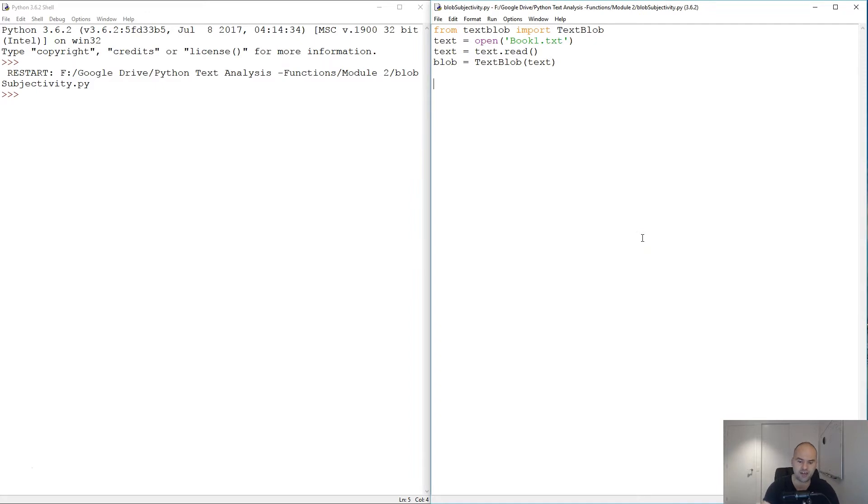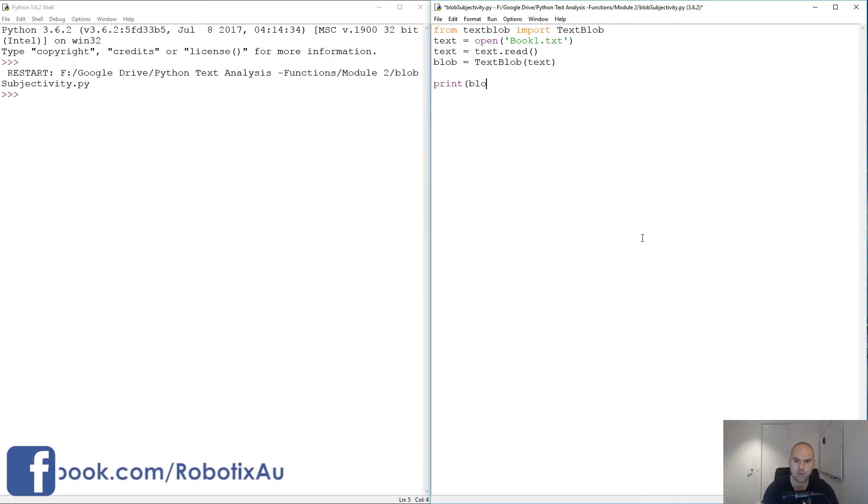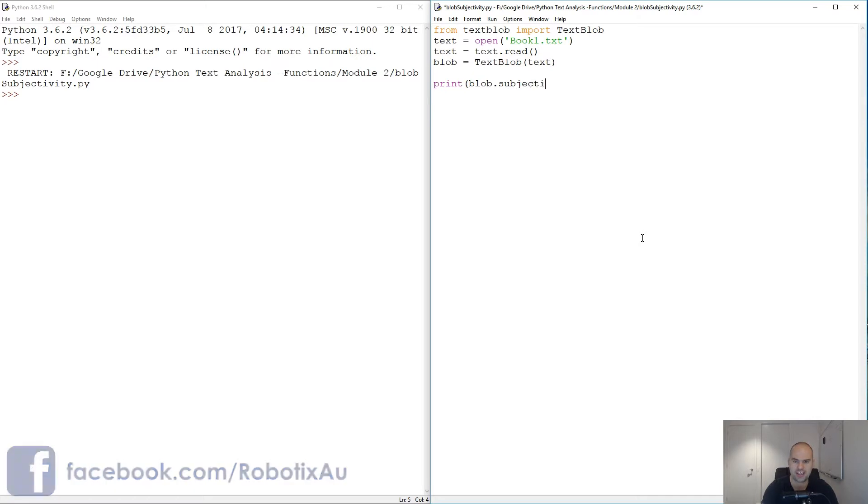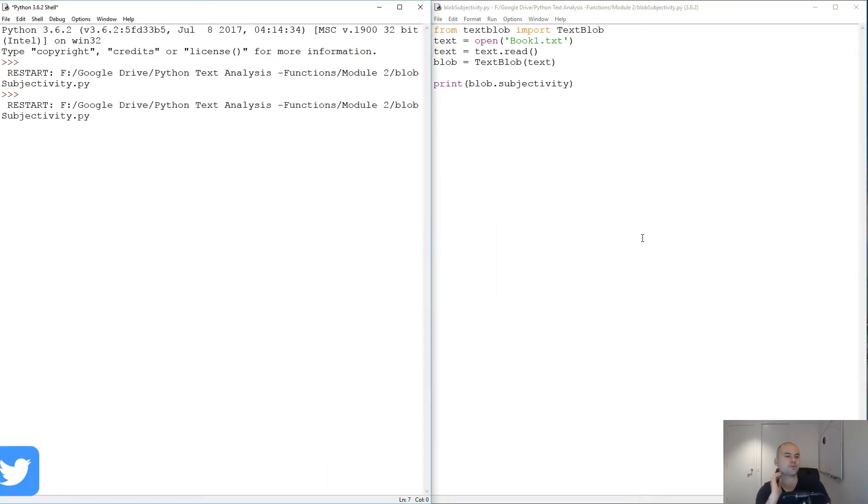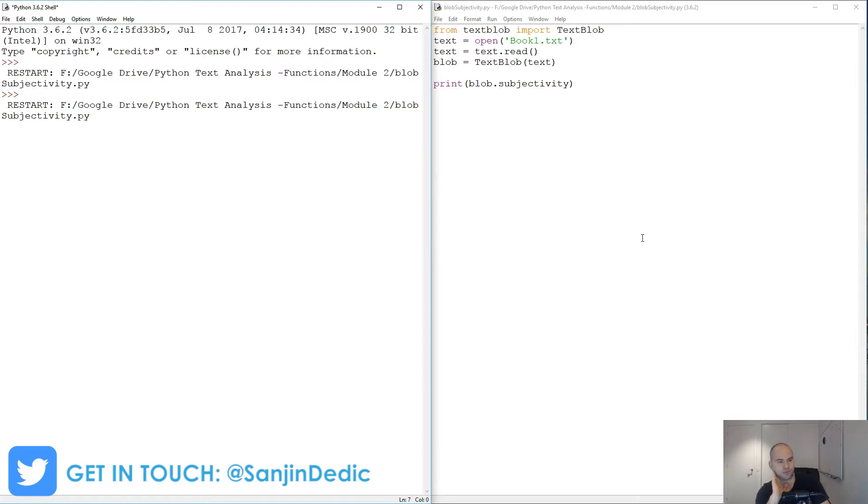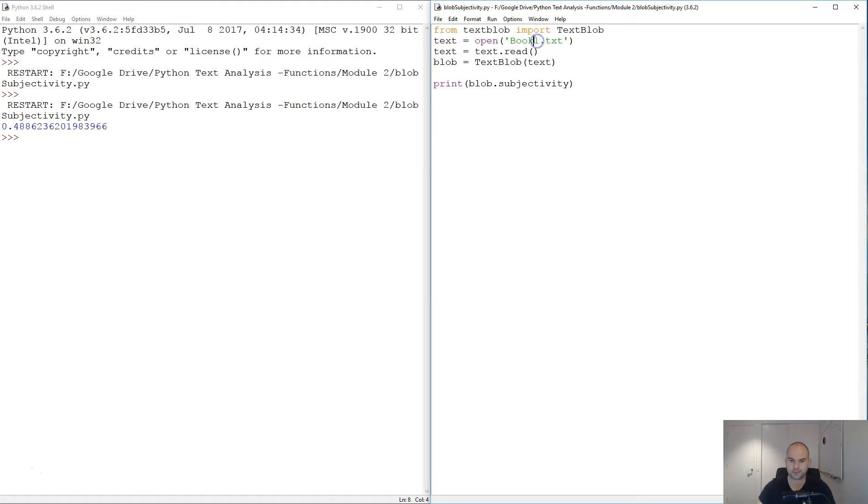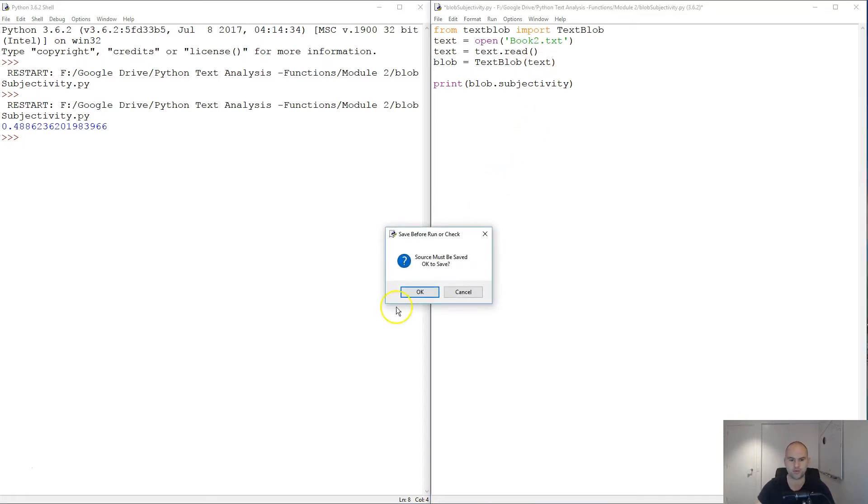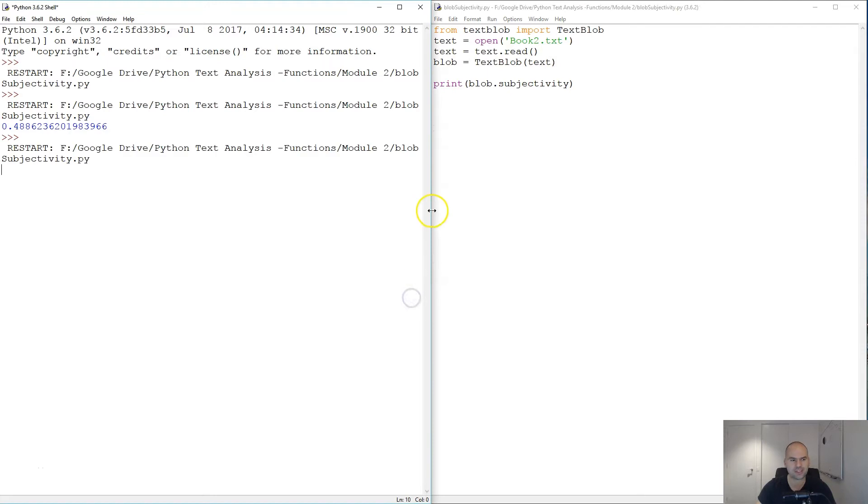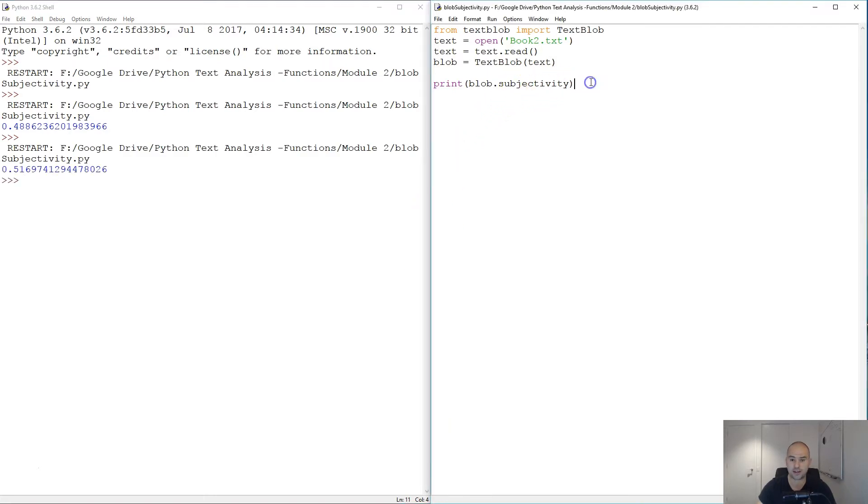Let's test this thing out. It's literally just blob.subjectivity, so we can print that. 0.488, that's the first book. Book two, I believe. Book six is like a song, 0.51.